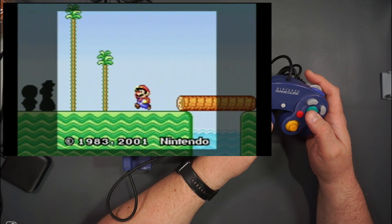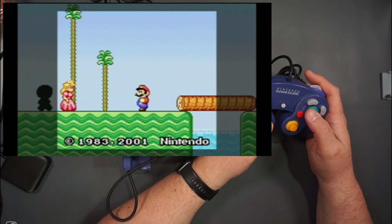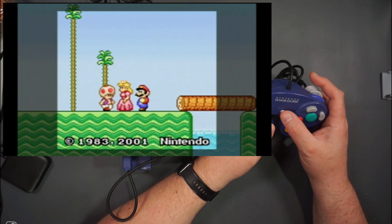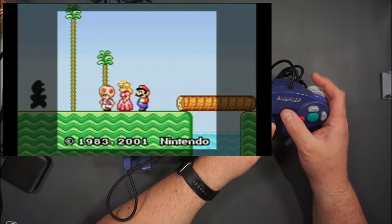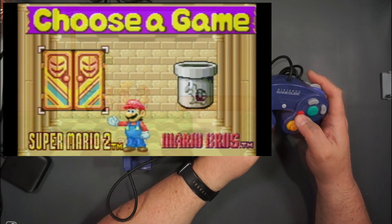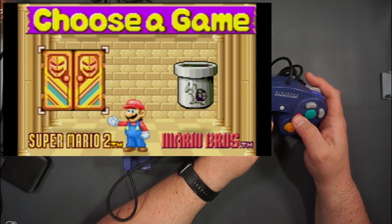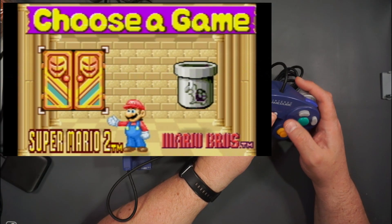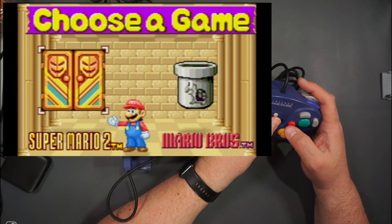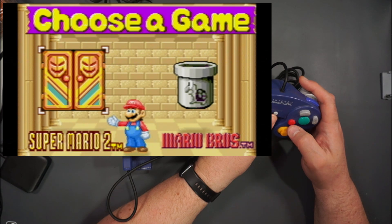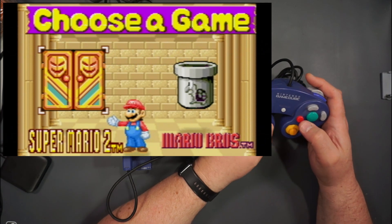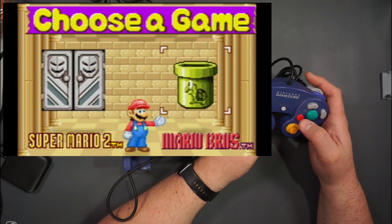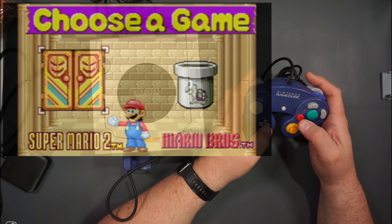Game Boy Advance does not play well at all. I don't even think we need to choose a game — it is just drop-out city in terms of audio stuttering and everything. Everything's just really slow.